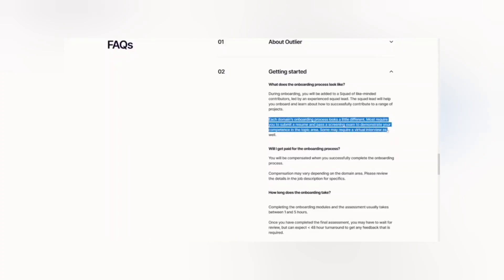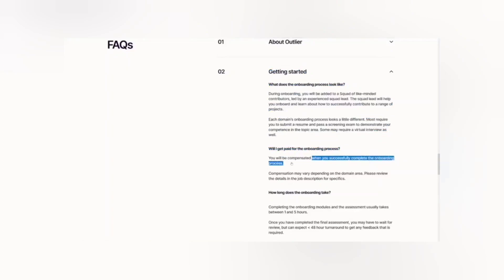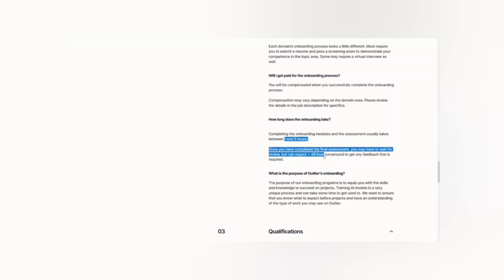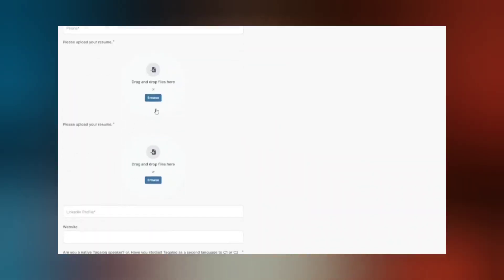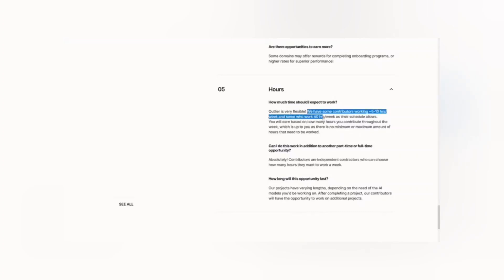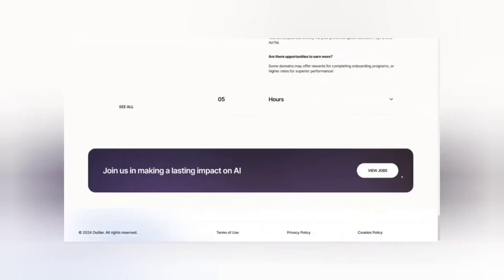Some domains may require a virtual interview as well, so be ready for that. The good thing is you'll be paid when you successfully complete the onboarding process. Onboarding modules usually take between one and five hours, and within 48 hours you'll be notified if you made it. Payment options are weekly via PayPal or AirTM. You don't have to do it full-time — many contributors work five to ten hours per week, while others work 40 hours. The more you work, the more money you can get, and pay will depend on your location.